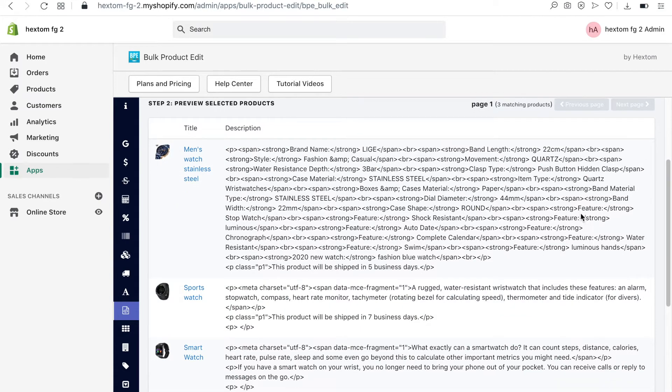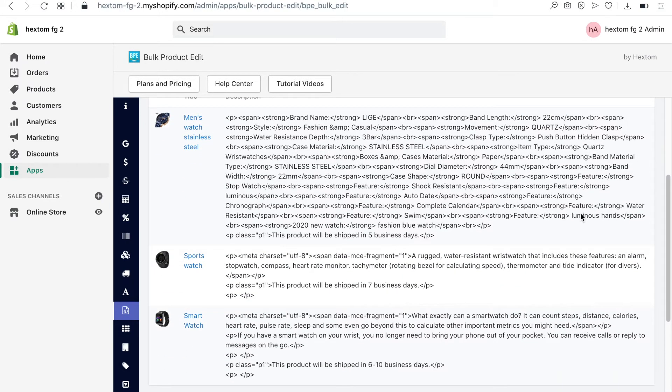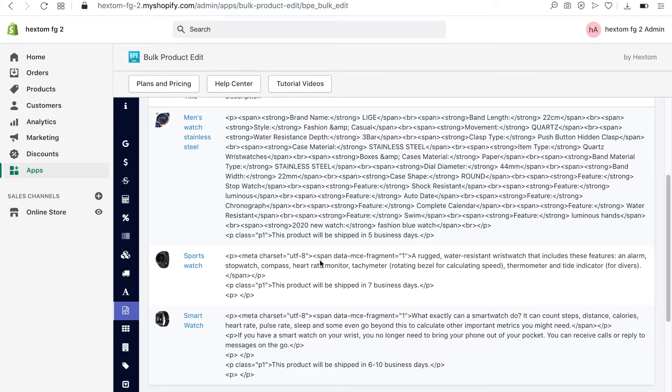The first product says this product will be shipped in 5 business days. The second one says this product will be shipped in 7 business days. And the third one says this product will be shipped in 6-10 business days. I want to replace these with a line that says this product will be shipped in 3 business days.